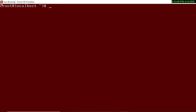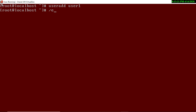To add a user we type `useradd` followed by a username. For example, I am creating 'user1'. It has created user1. If you want to check the details of a user, you go to the directory `/etc` and open the file `passwd`.